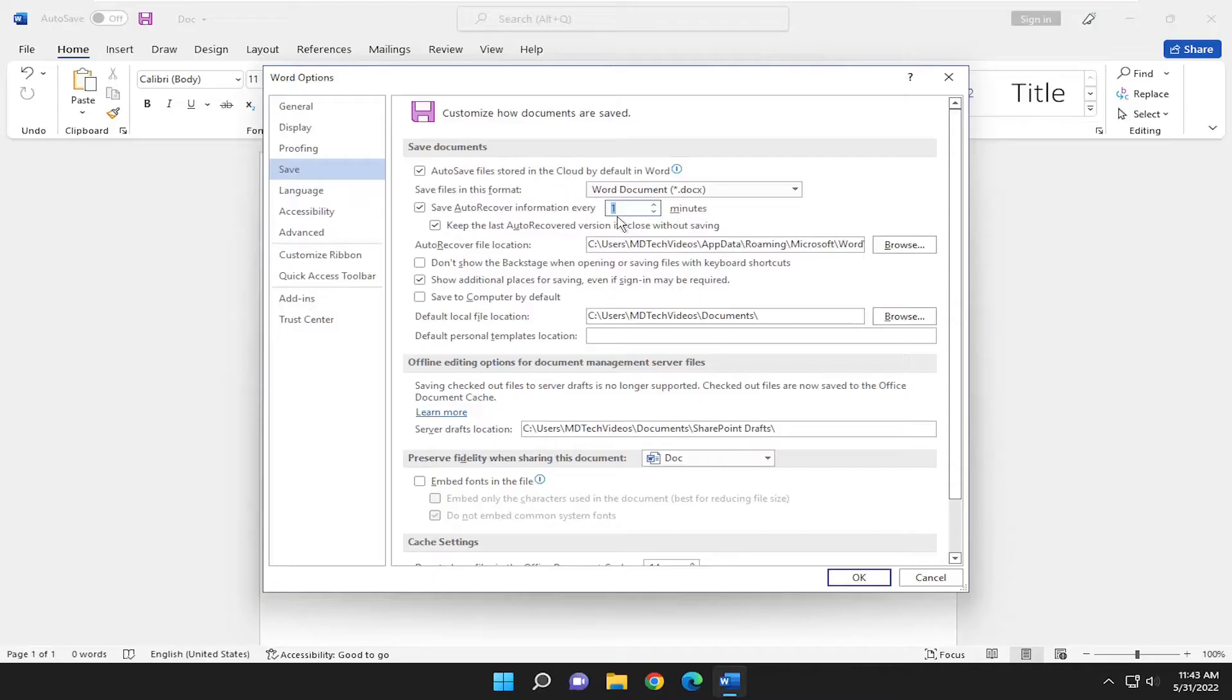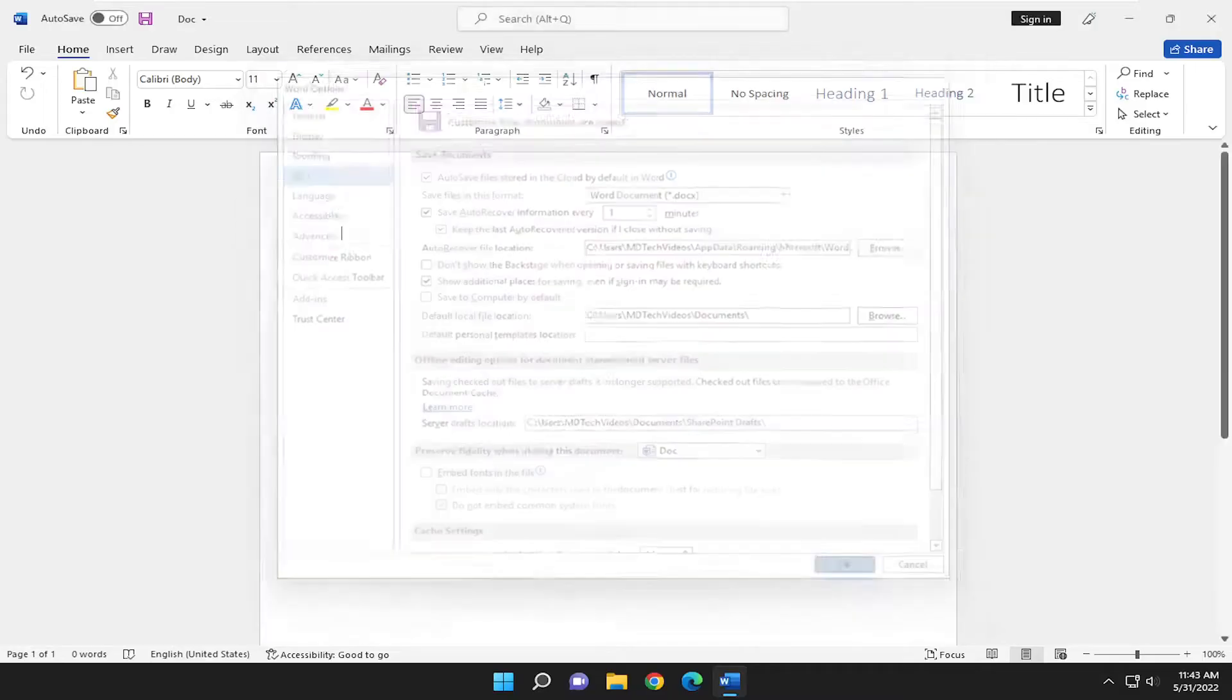And once you're done making your change, select OK to save it. And that's all you have to do. So pretty straightforward process, guys. Hope this will help you out. And I do look forward to catching you all in the next tutorial. Goodbye.